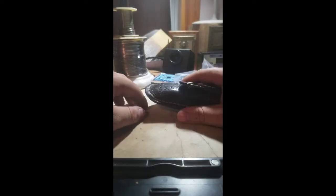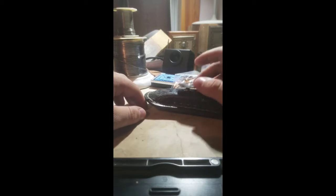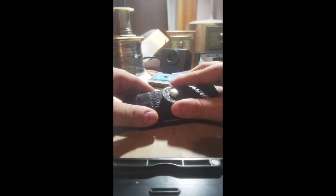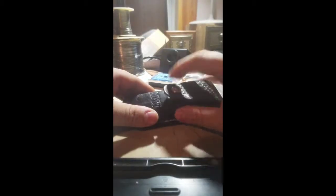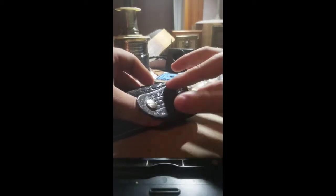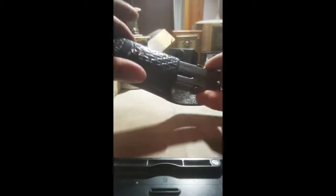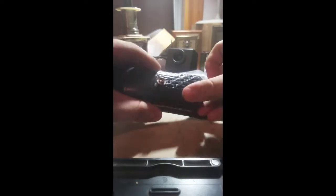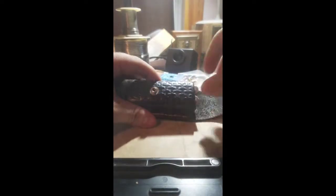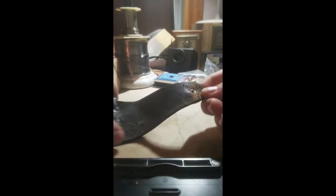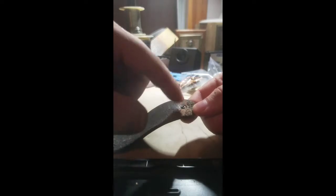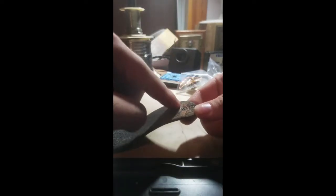So today we're going to be doing a leather crafting repair. Basically we're doing a button stud. This is my dad's Leatherman SuperTool 300. I made this sheath for him for Christmas but a piece of it broke off.